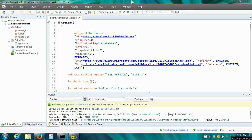Welcome to Loadrunner Tutorial 6. In this video, we will understand one more concept to make our vuser script ready for load testing. This is Content Checks.